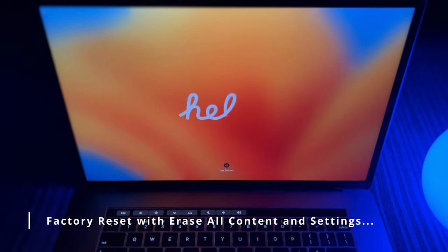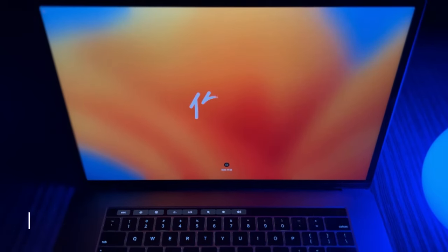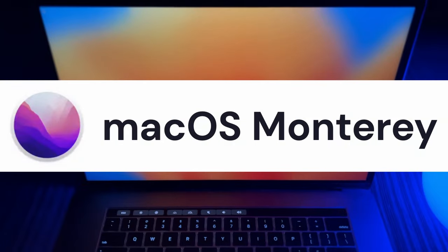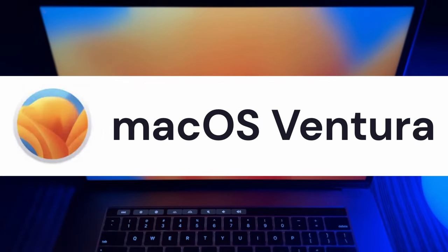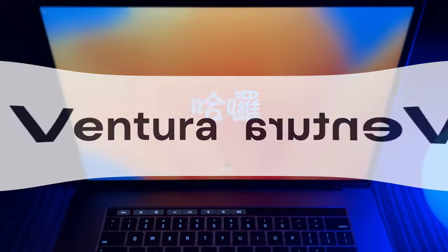One of the best new features in macOS is the Erase All Content and Settings. It's available on macOS Monterey and later, and it is different in macOS Ventura, so I'm going to show you both ways.